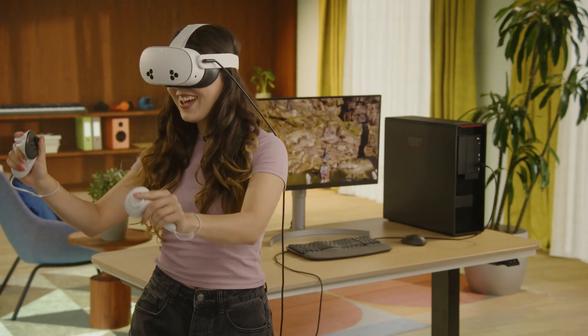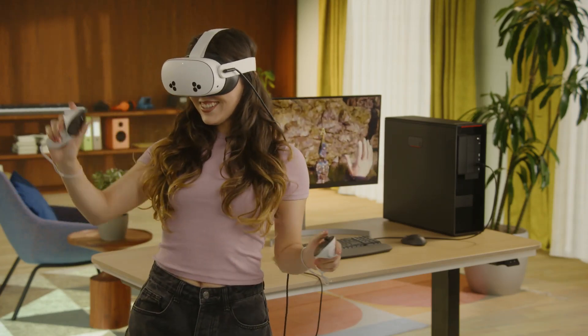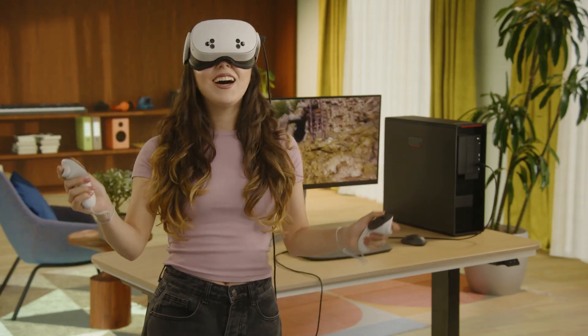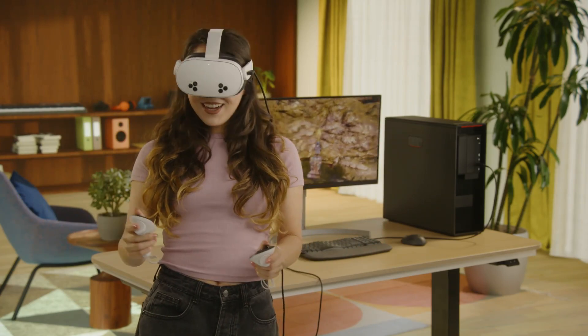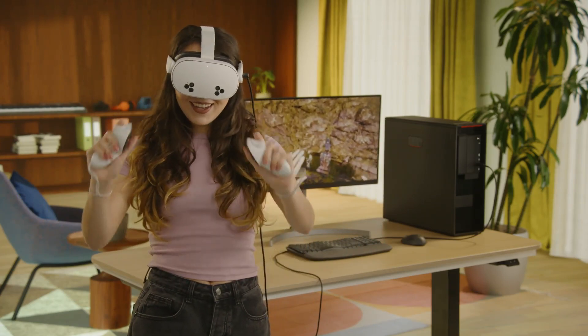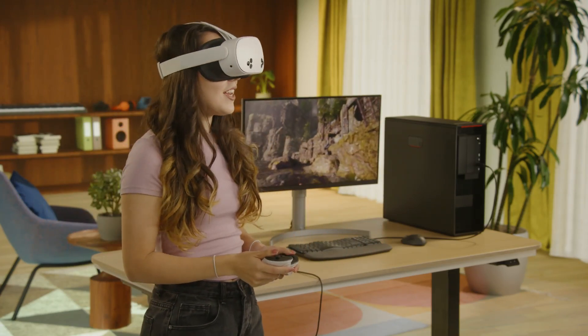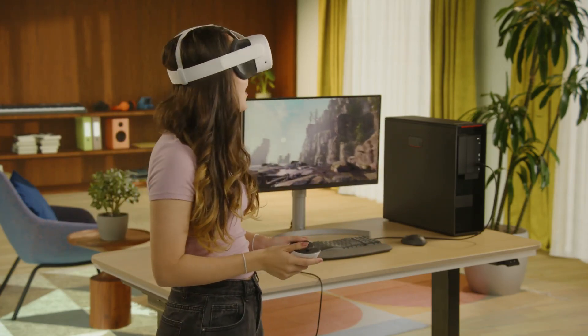Meta Quest Link is a PC app that enables you to connect your Meta Quest headset with a Windows computer to use more immersive and powerful PC VR apps on Meta Quest.